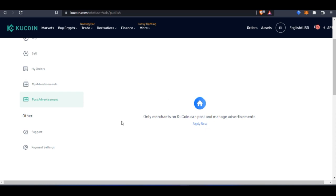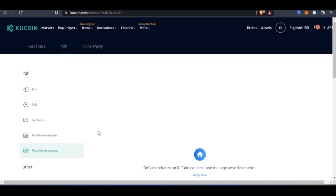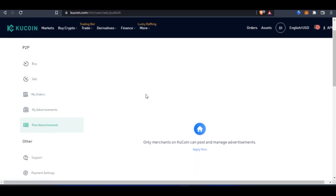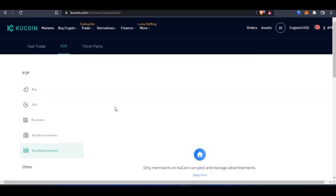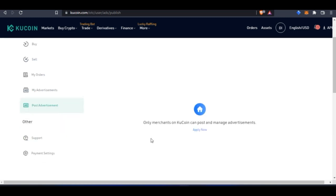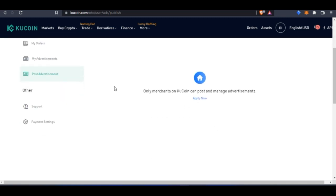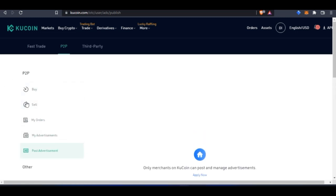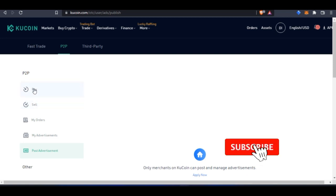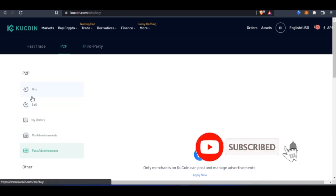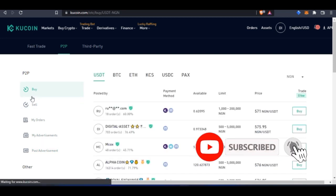merchants on KuCoin can actually post and manage advertisements. If I don't apply and get approved by KuCoin to become a merchant, I cannot post an ad here. That's another kudos I give to KuCoin because random persons can't just come in here. Before you post an ad, you get verified, which means you're a verified merchant from the KuCoin platform.